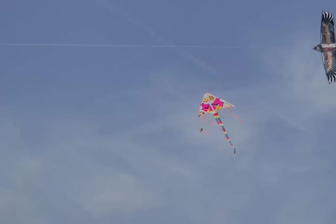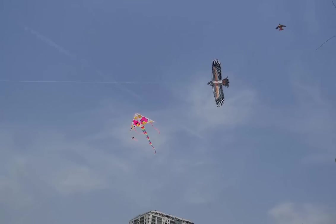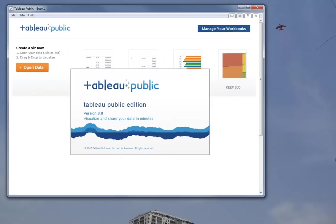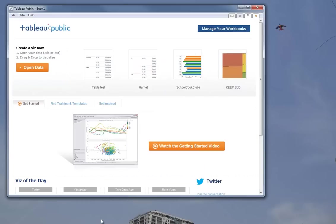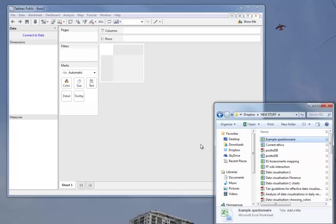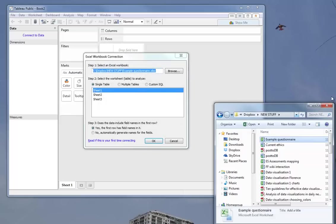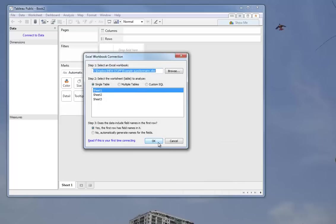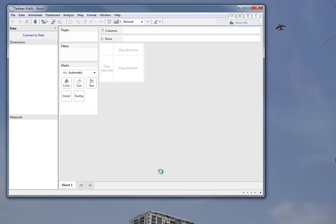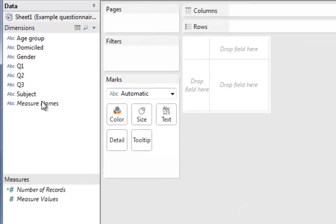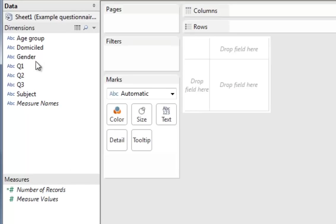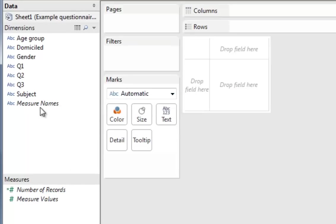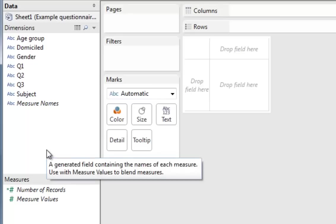We'll minimize that and we'll open up Tableau and drag and drop our data in the usual way. So I'll pick up example questionnaire. I know I'm using Sheet 1. I'll click on OK and the information appears. Usual dimensions and usual measures. These are going to be all in dimensions because there's no actual numeric information. That's OK because we can use this to find numeric information.